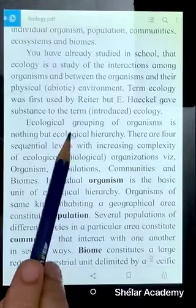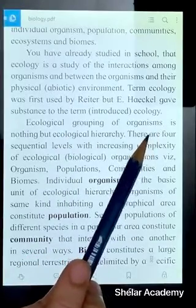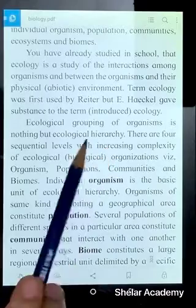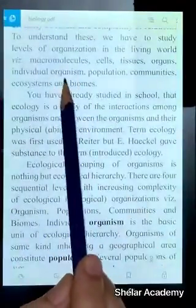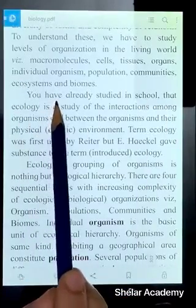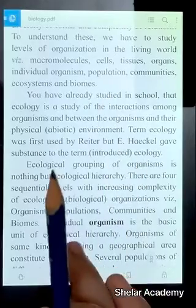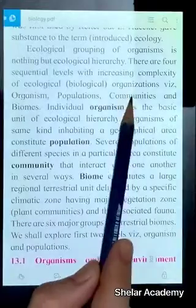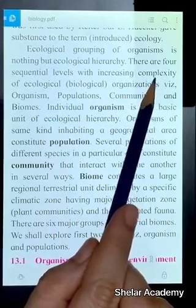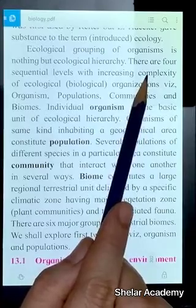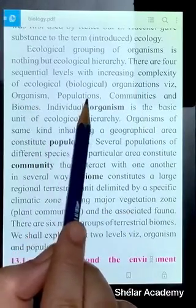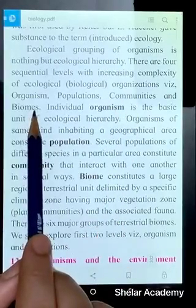Ecological grouping of organisms — according to the study of ecology, when you group organisms, we group them from smaller to larger: organisms, populations, communities, ecosystems, and biomes. We study all components in a hierarchy from smaller to larger and larger to smaller aspects. The ecological hierarchy has four essential levels with increasing complexity. As you go to the upper level, there are more complex structures. So ecological organization has four components: first is organism, then population, then communities, and then biomes.